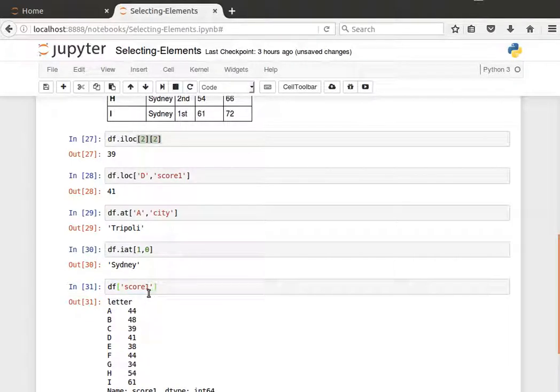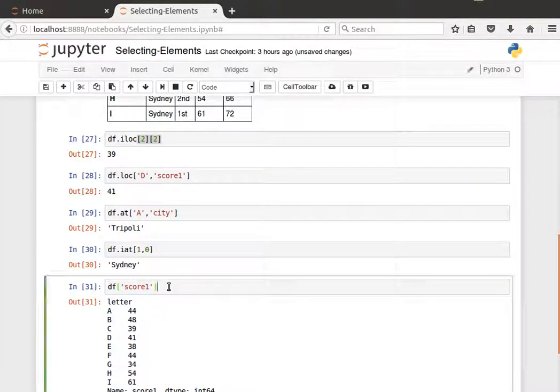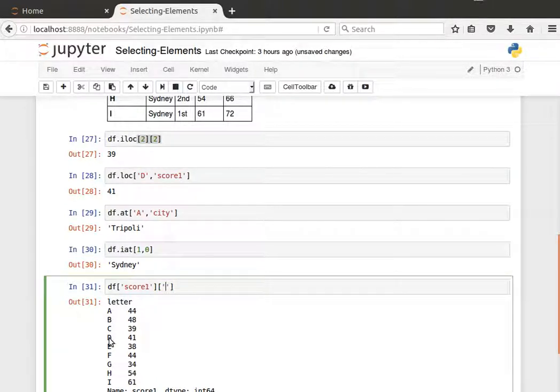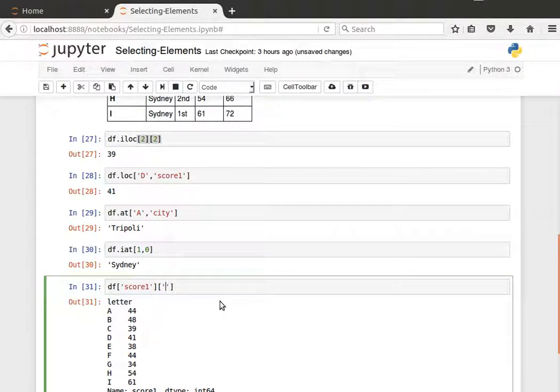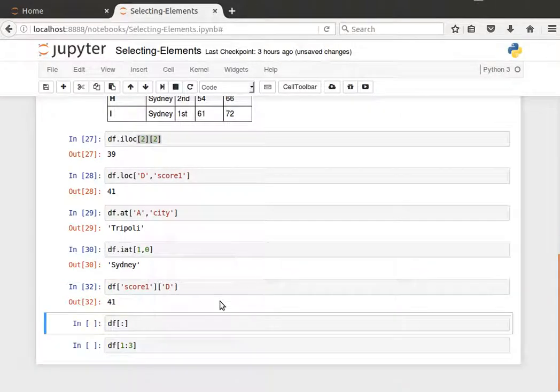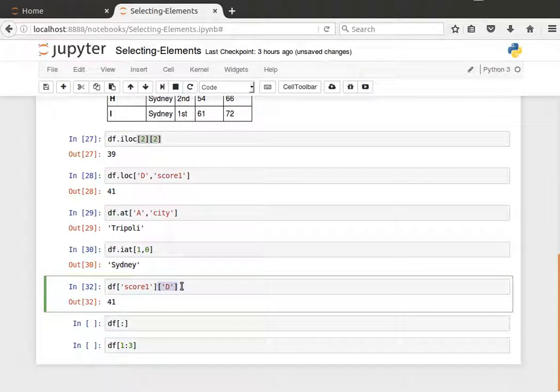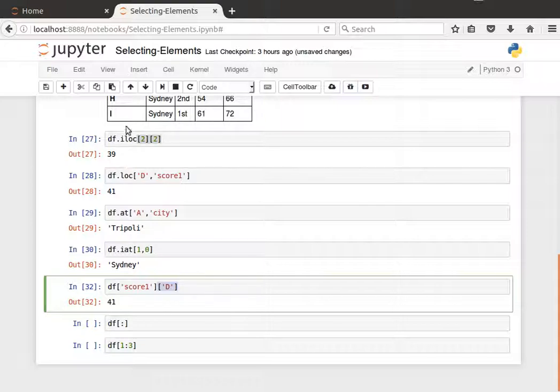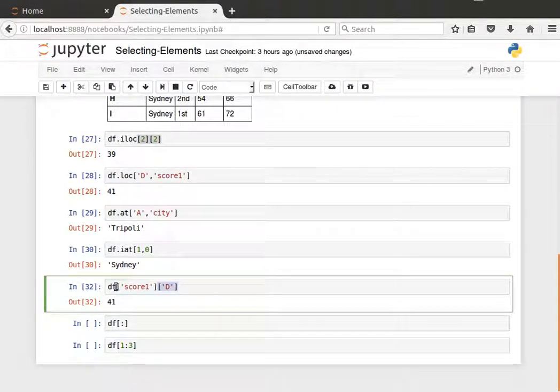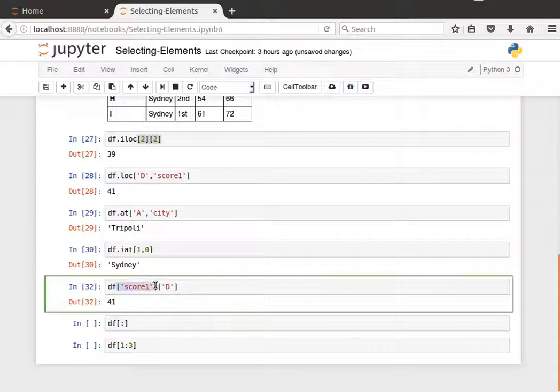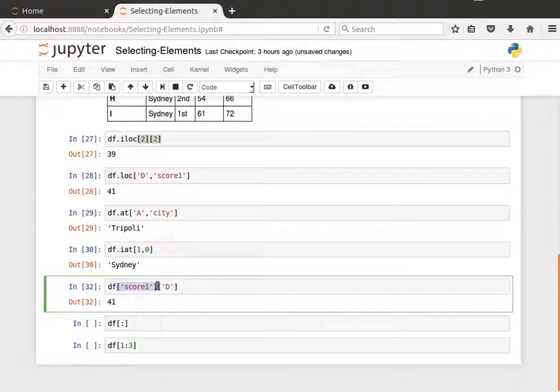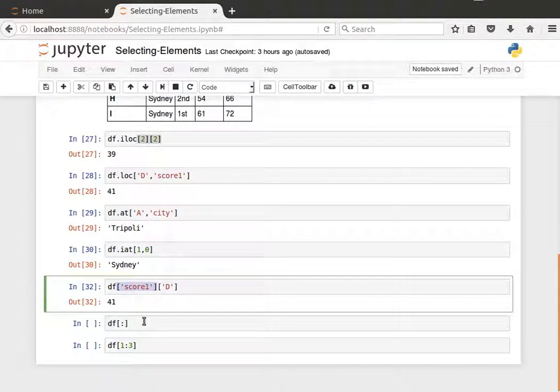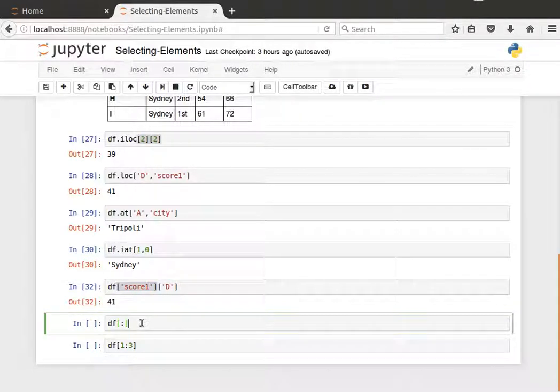And then if I wanted to get the value at row D, then I pass that as the second element. So this is different than using the methods iloc, loc, at, and iat. Here we are immediately accessing the elements, and the first one we need to pass is the column, and that's how data frames work in pandas.